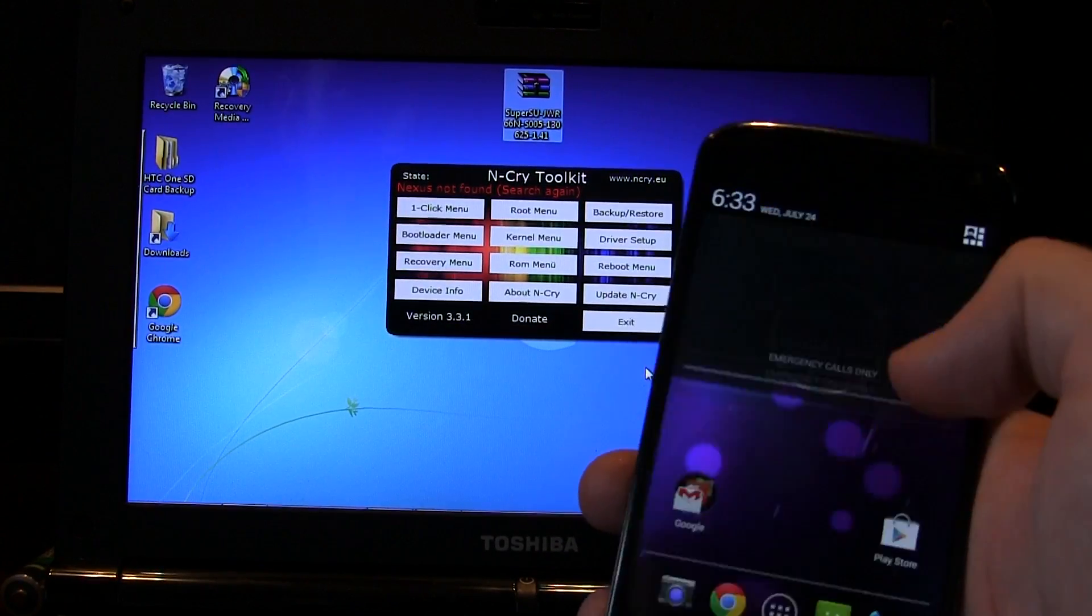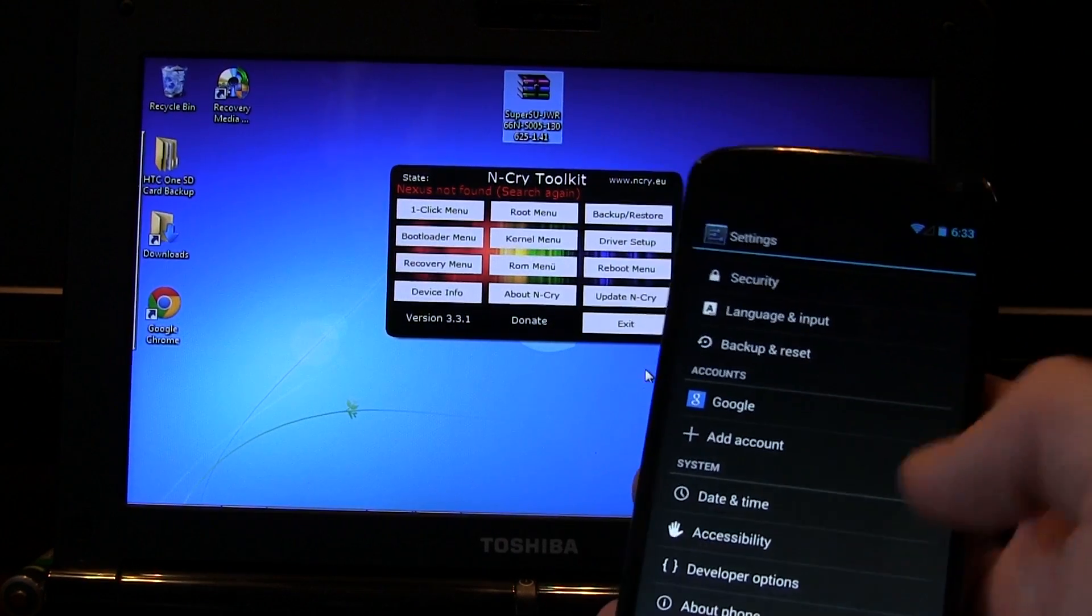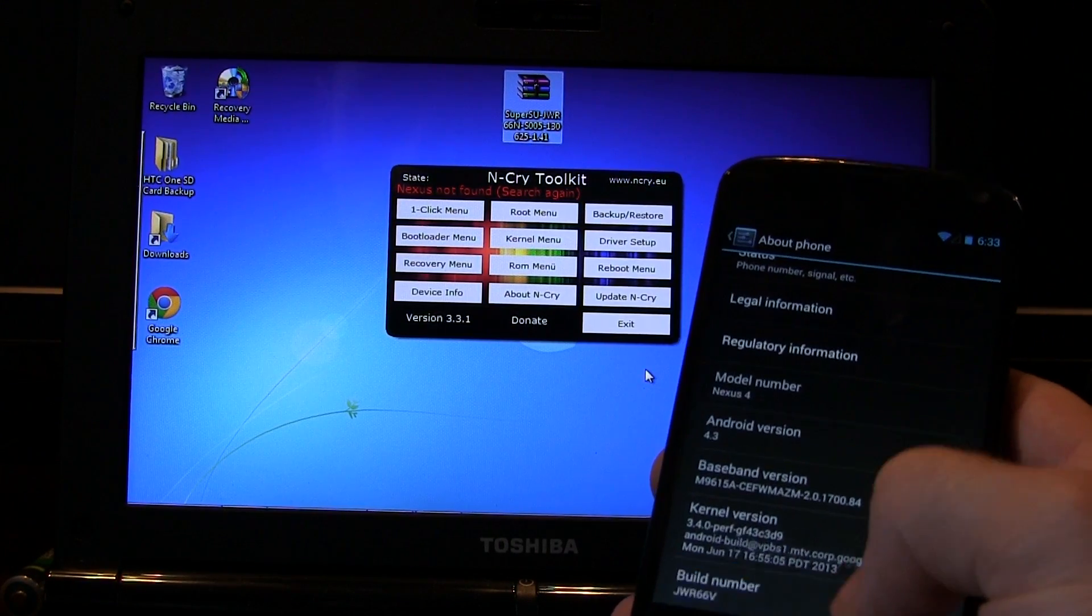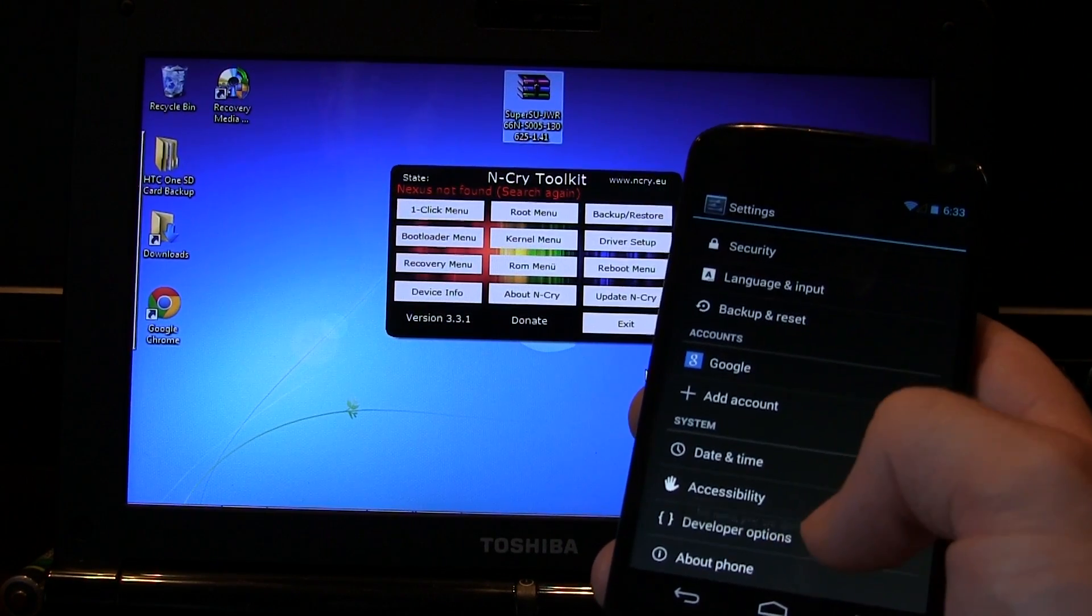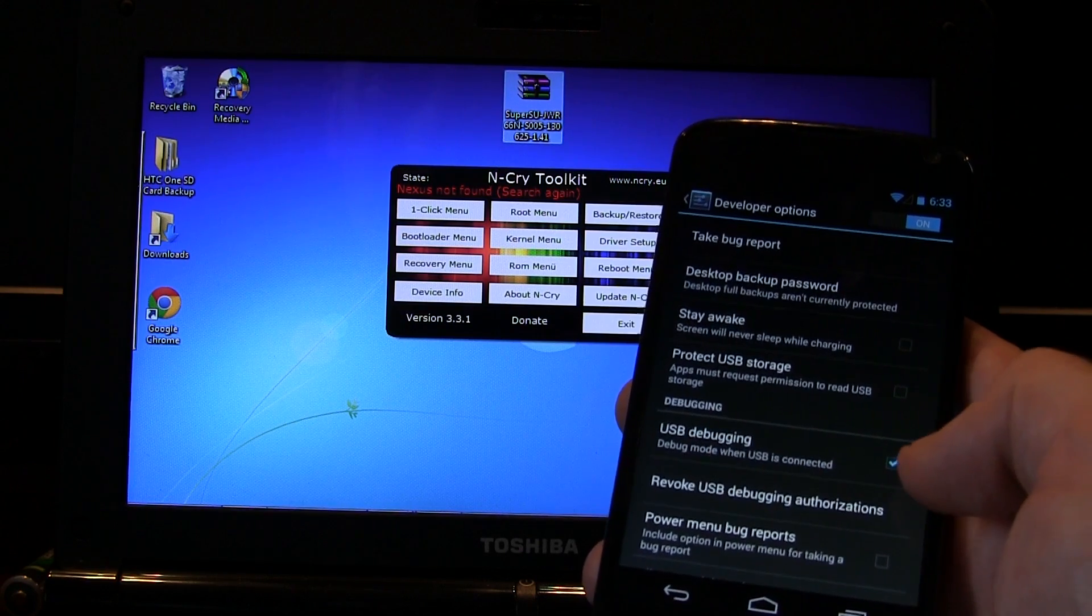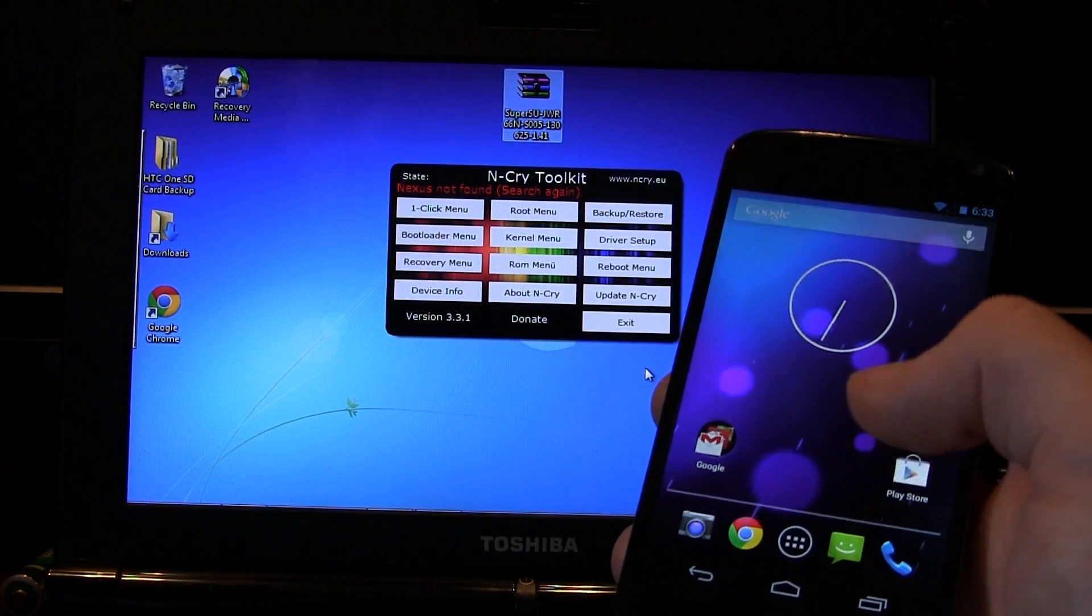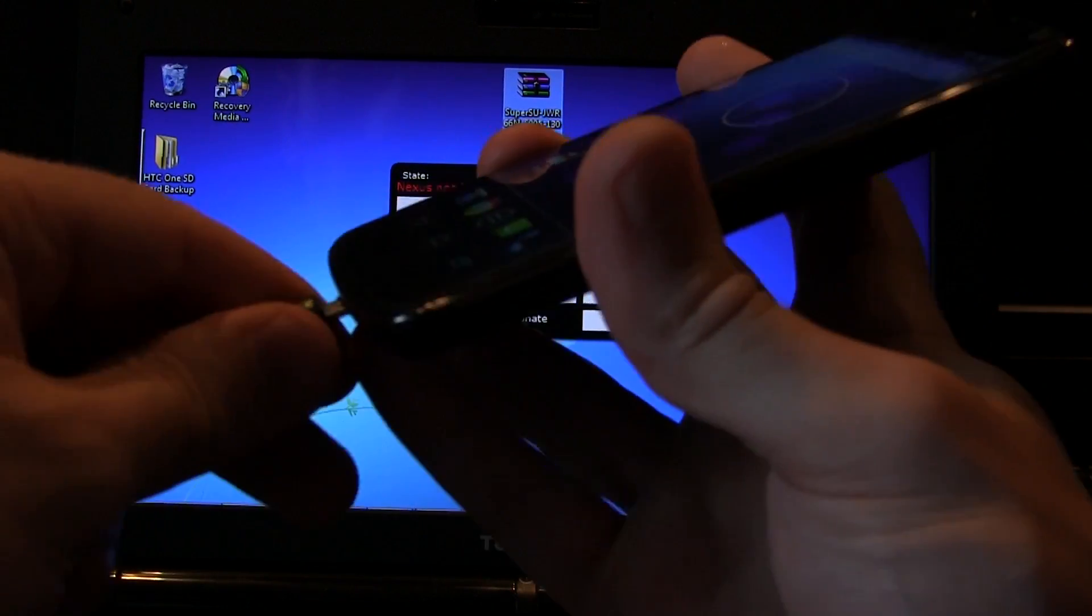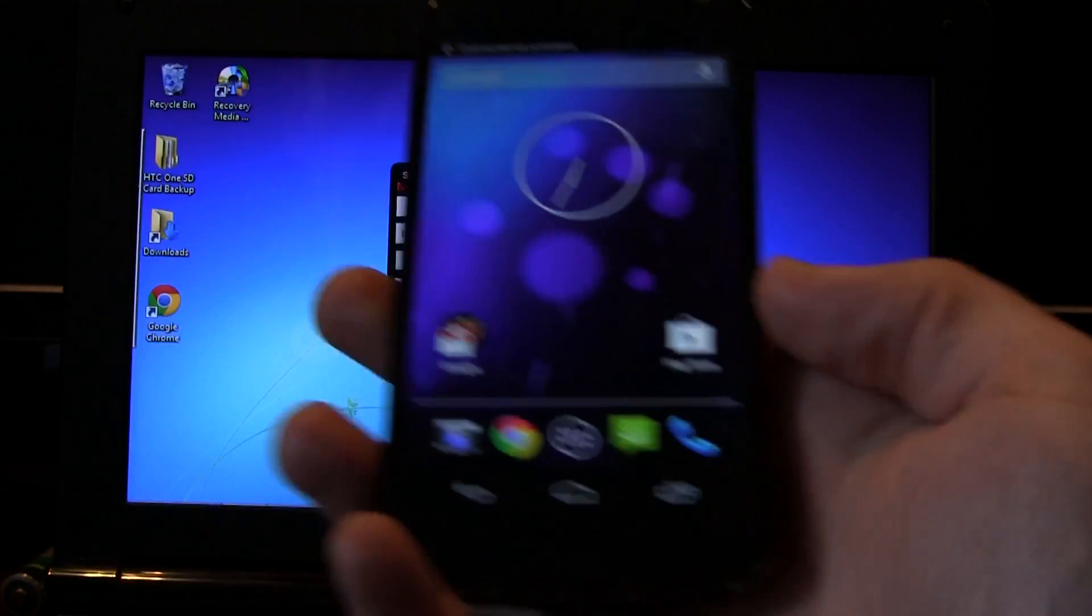First things first, you're going to want to make sure that we have USB debugging enabled. So if you don't already, go to about phone, go down to your build number and tap on that multiple times until it says you are now a developer. Click back once and it gives you developer options there, we're going to click in there and you're going to click on USB debugging. Once that's checked, you can go ahead and plug your phone into your computer.